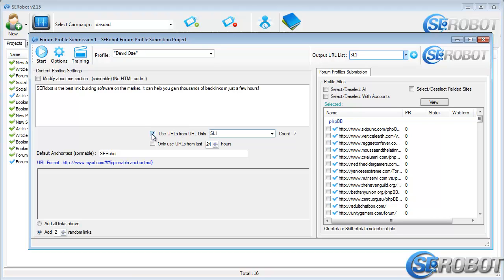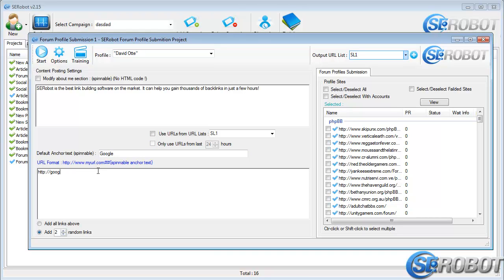As you can see, I entered the anchor text over here, and it's Google. And down here, you can see that after my link there are two hashtags and the text SERobotLinkBuilding will be used as the anchor text for this URL because I specified so by using the hashtags.